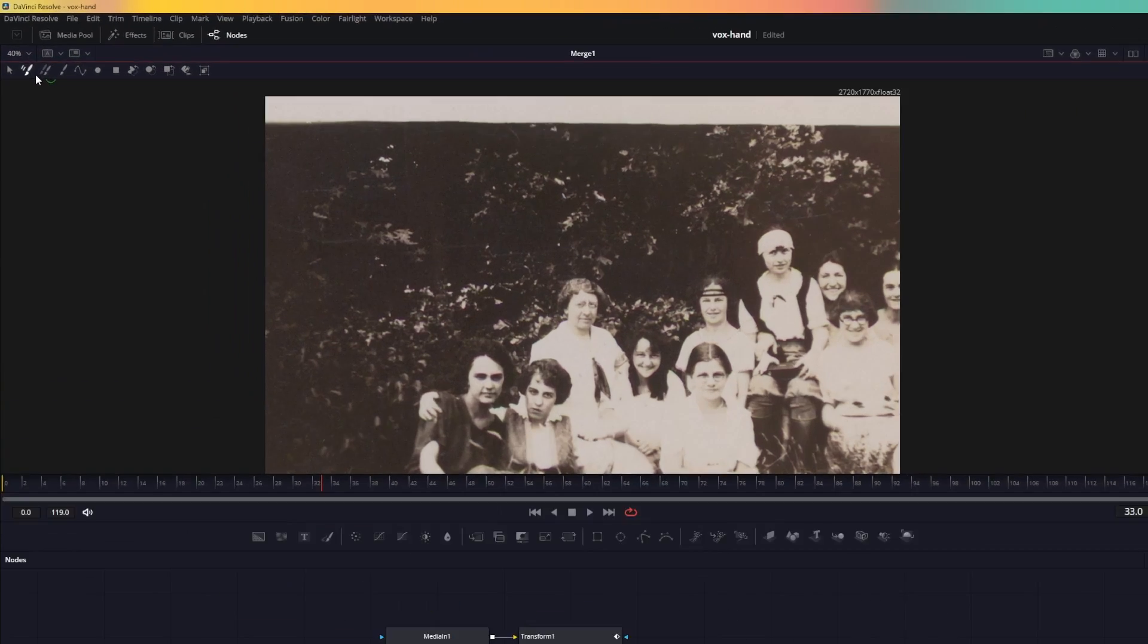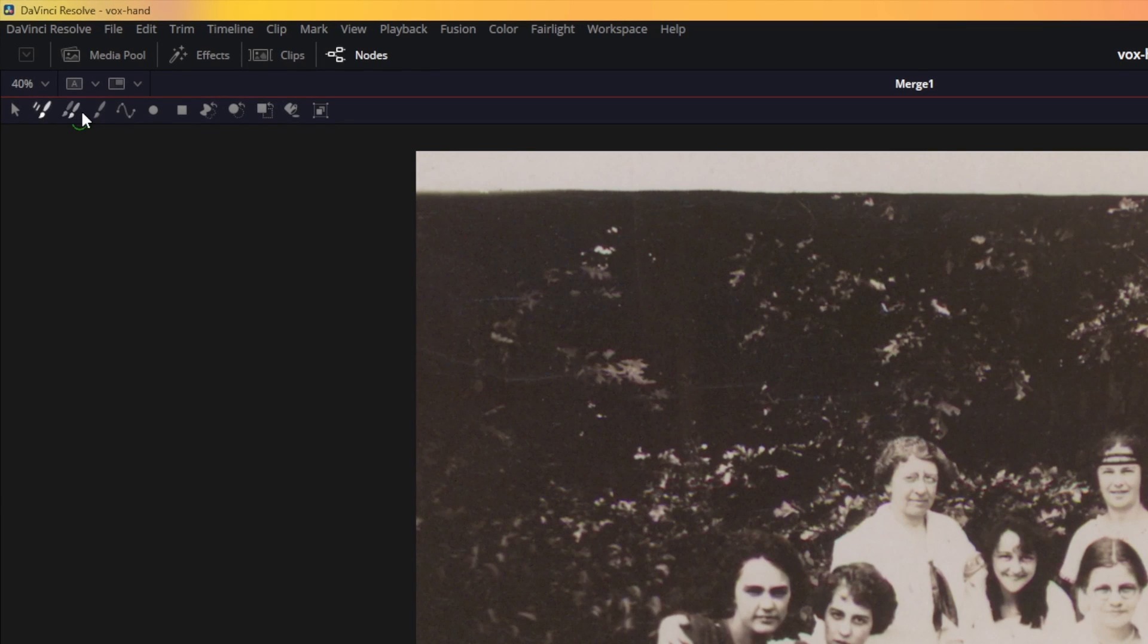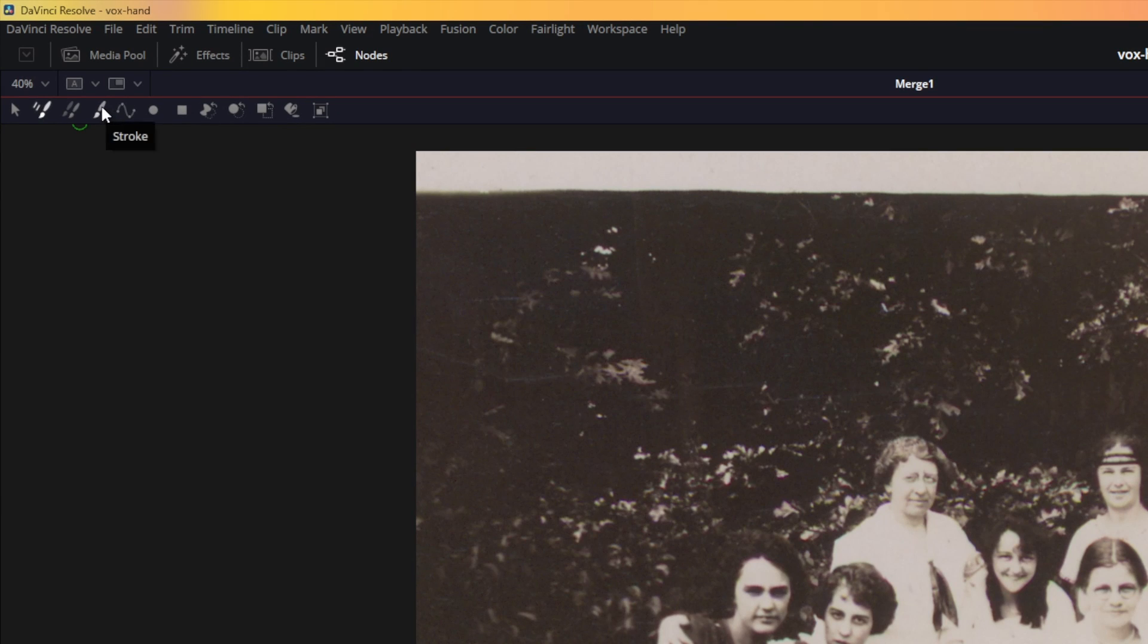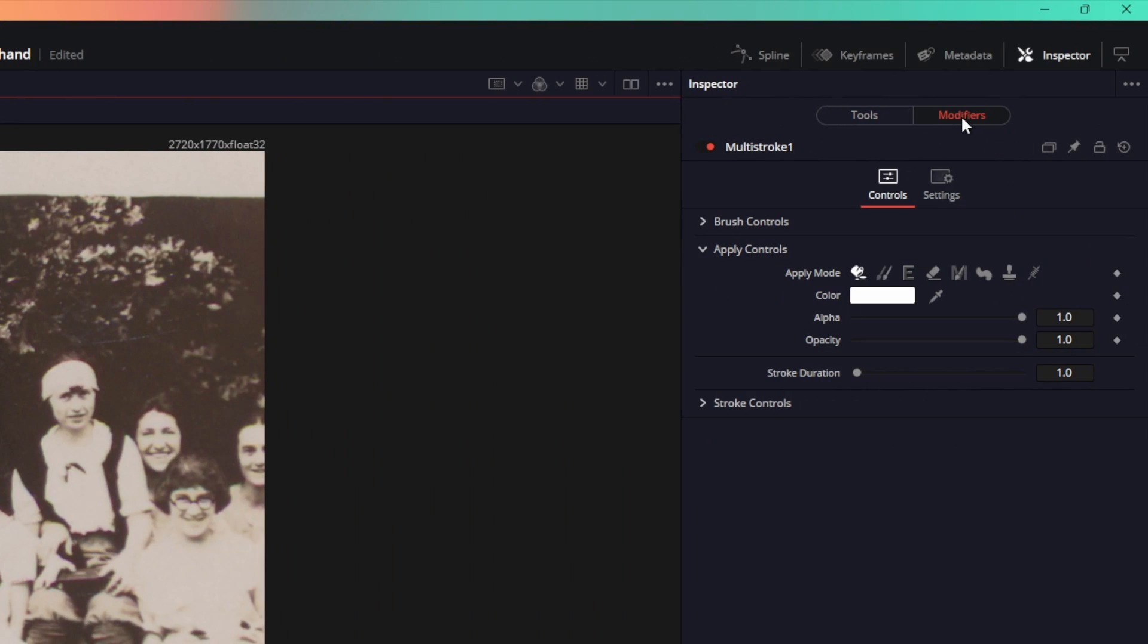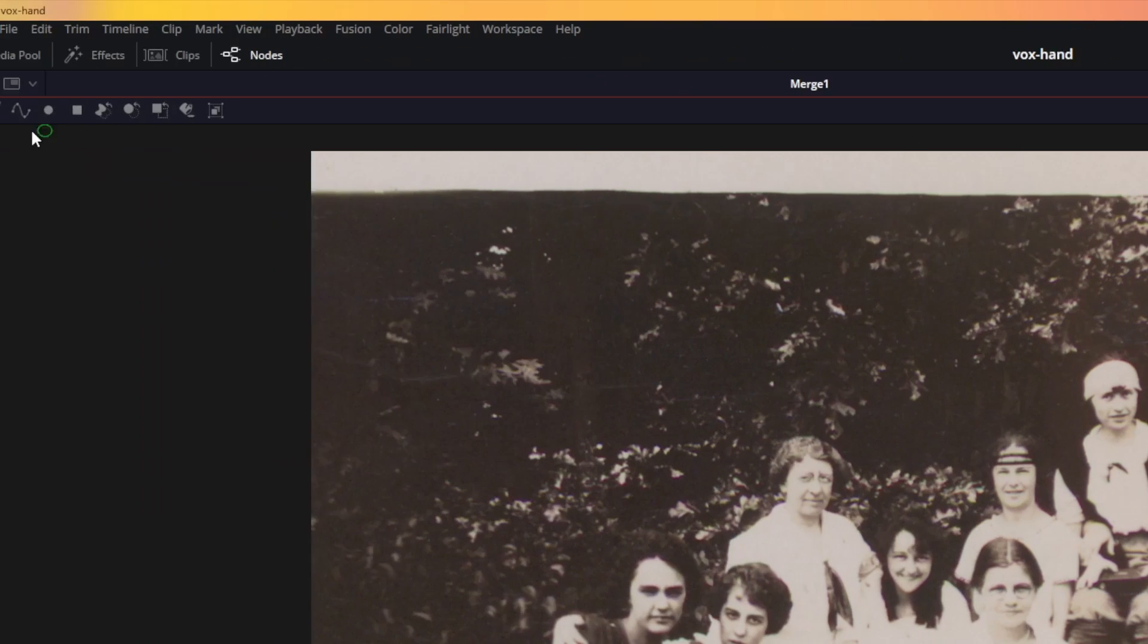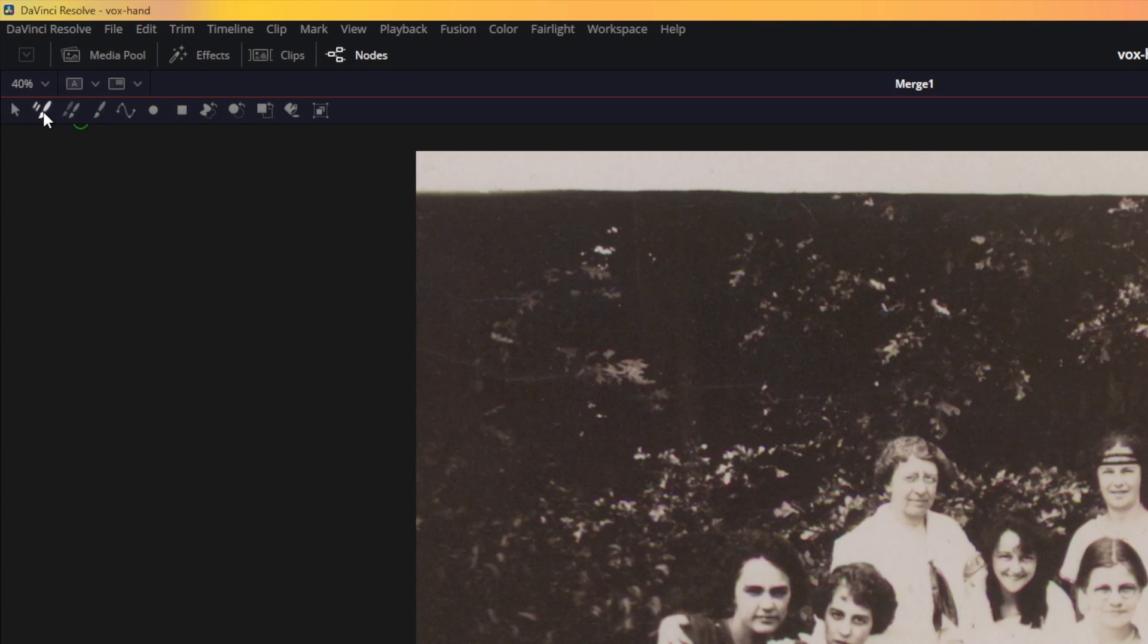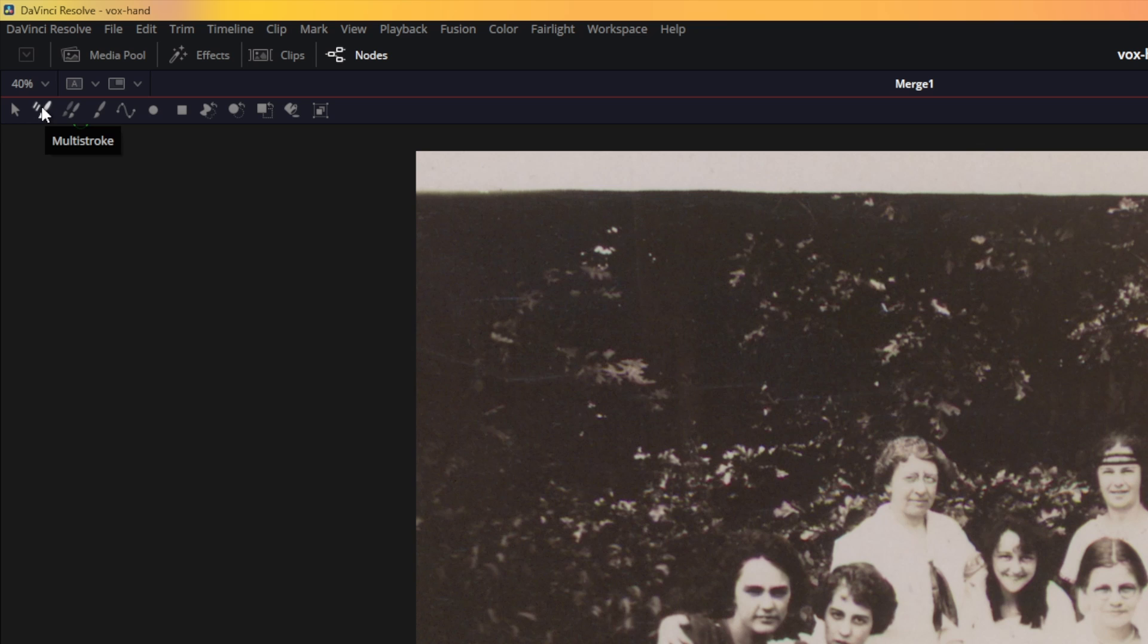Over here at the top you can see we have these different icons over here. What we need is the stroke option, so just go ahead and click on it. Also notice that in the modifiers we have multi-stroke 1 already enabled, and that's because the multi-stroke is already enabled over here.